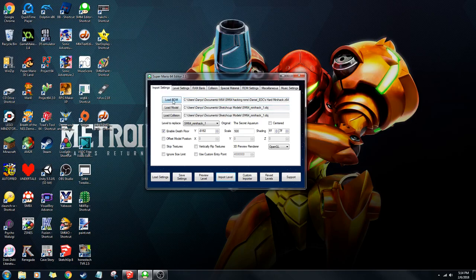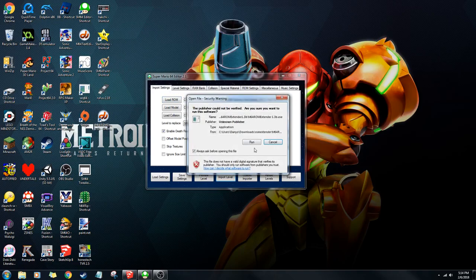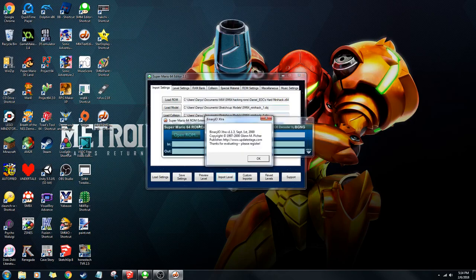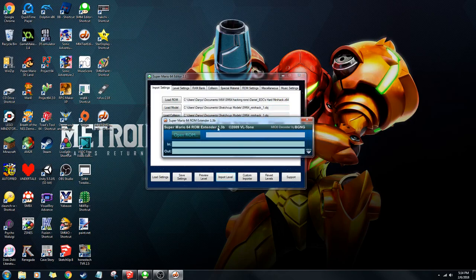You're going to want to load that. It's going to ask you if you want to extend it, and you're going to say yes. If you use the ROM extender, once it loads up it won't work, so don't use that.